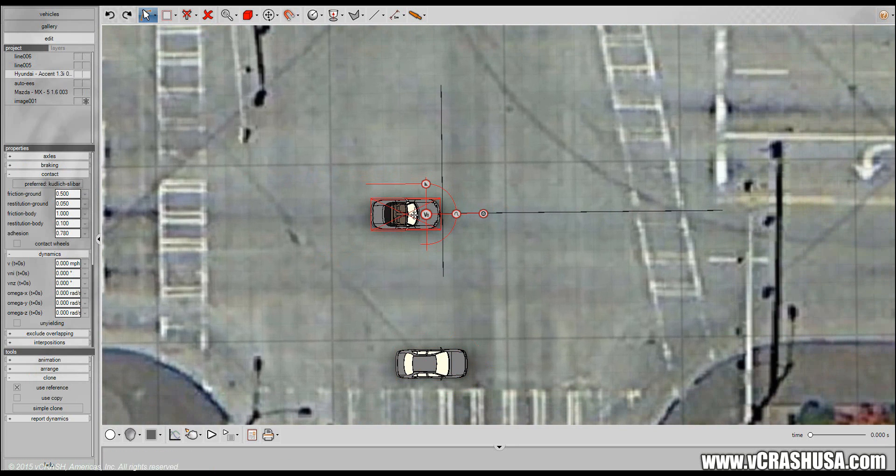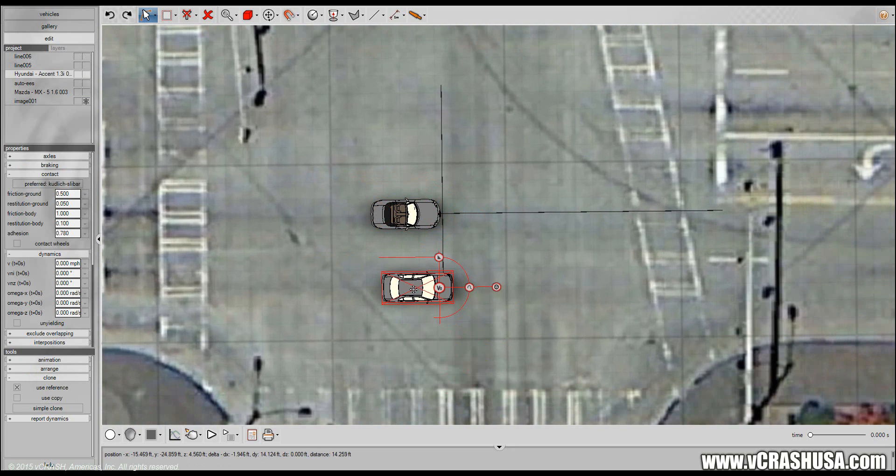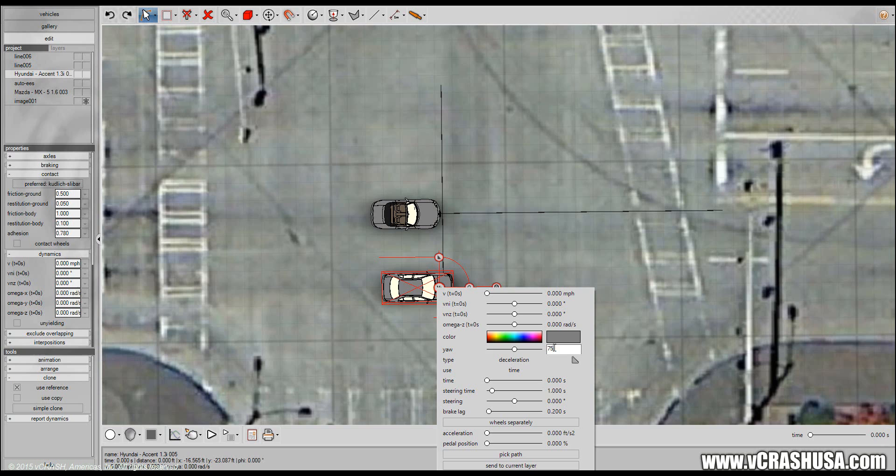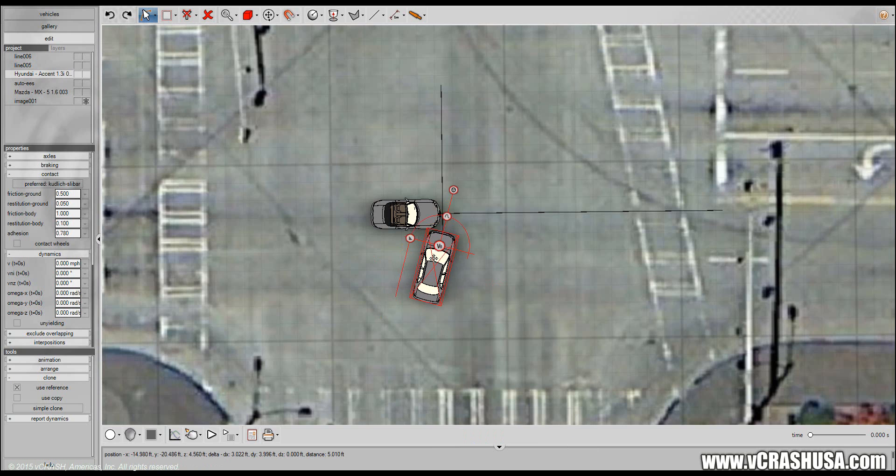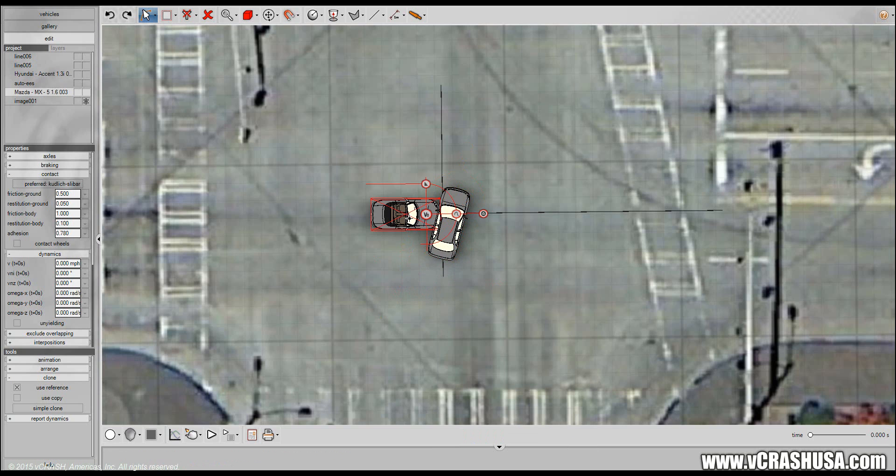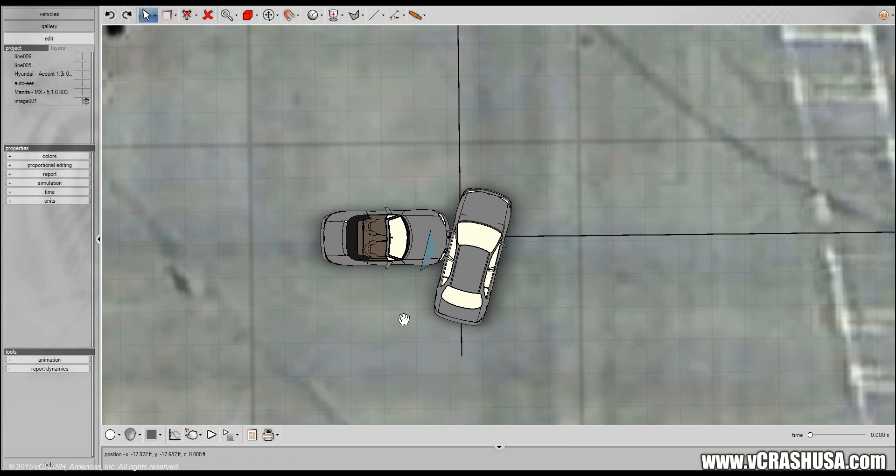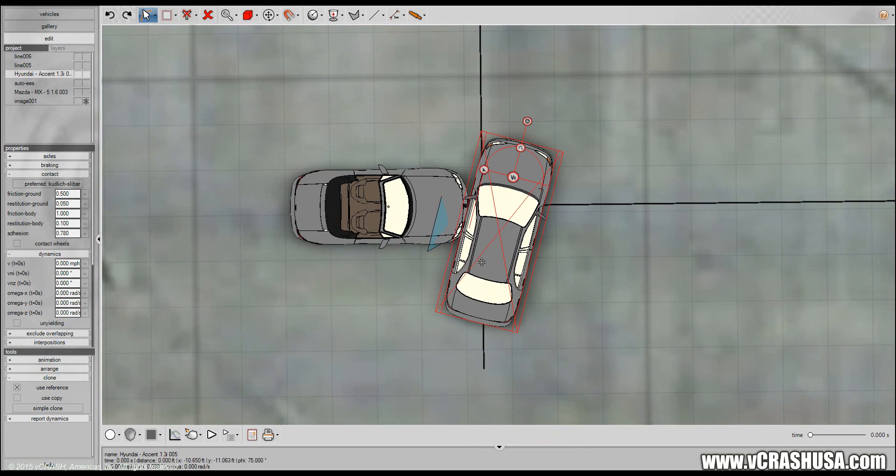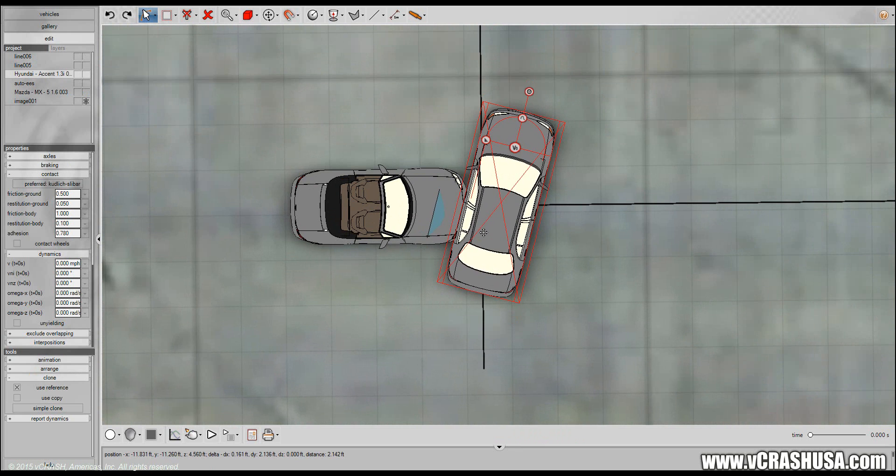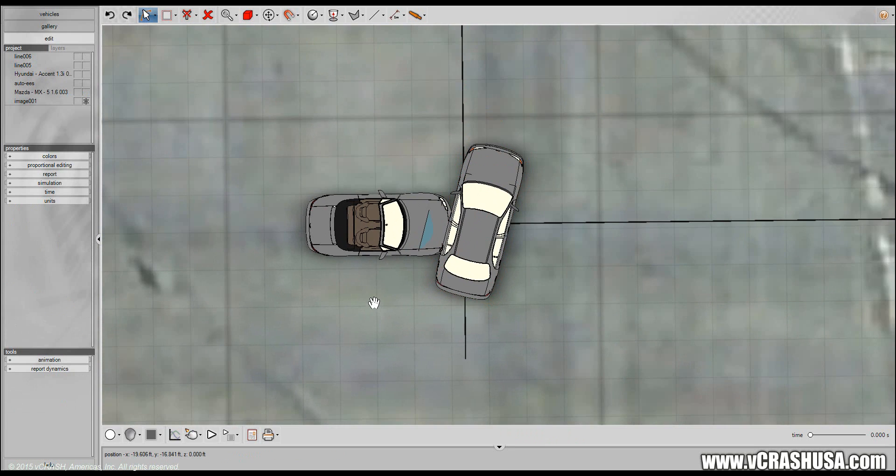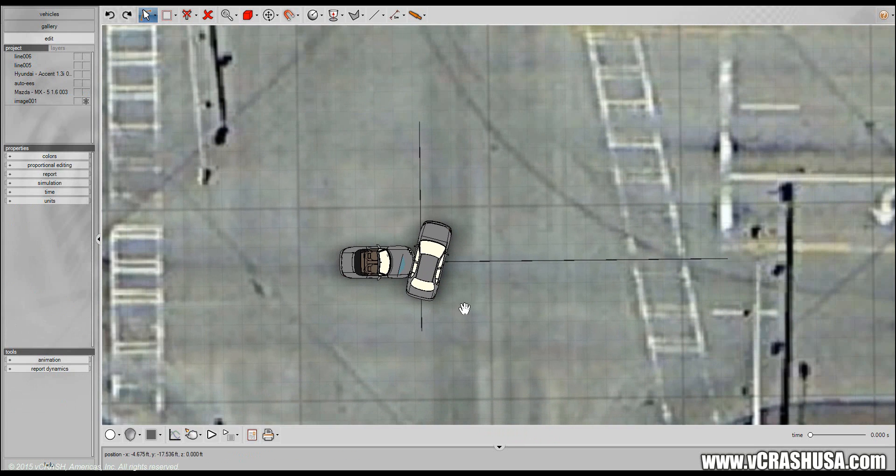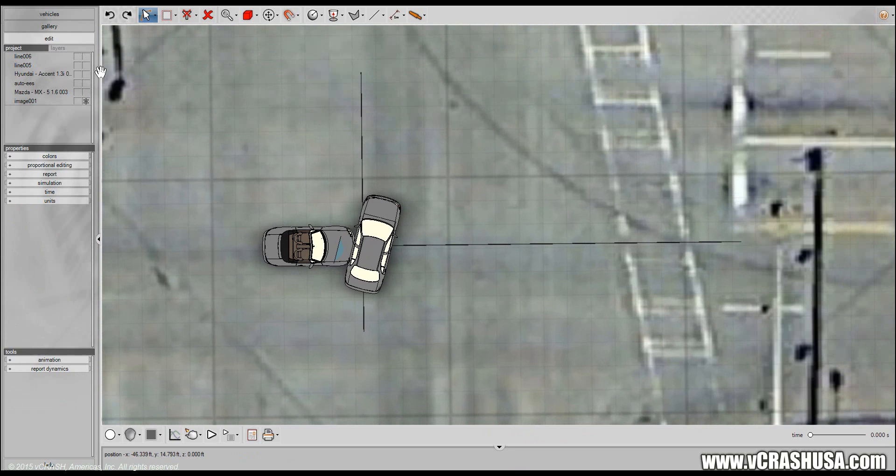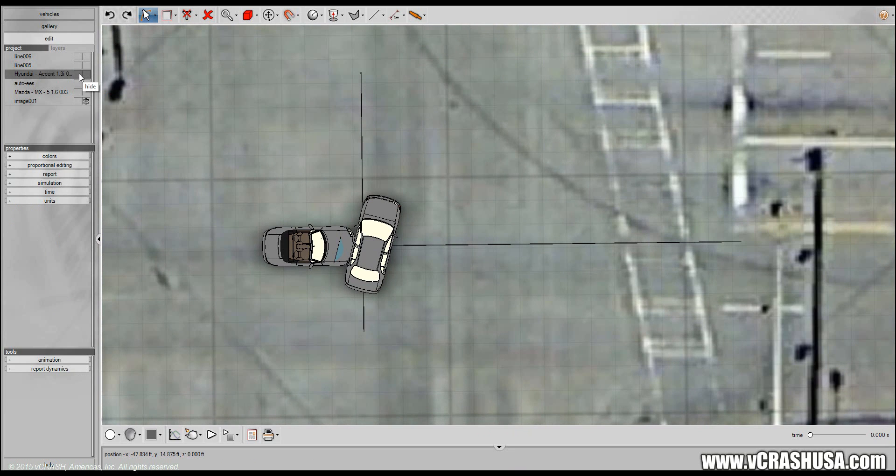And let's suppose that the point of impact was somewhere around here at area of impact. So here's our vehicle one, the Mazda, and the problem tells us that the other vehicle came in at an angle of 75 degrees and let's suppose the impact orientation is something like this.